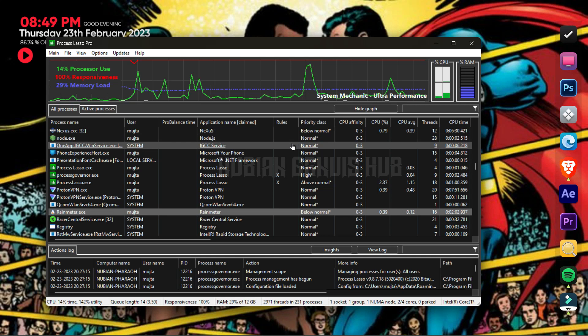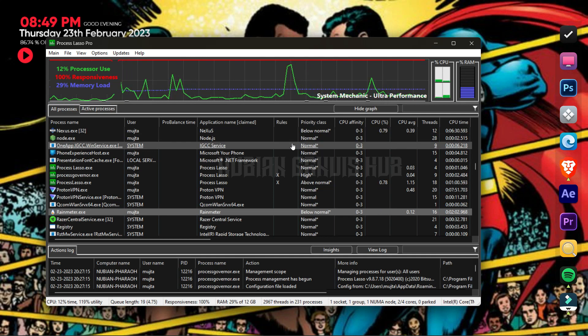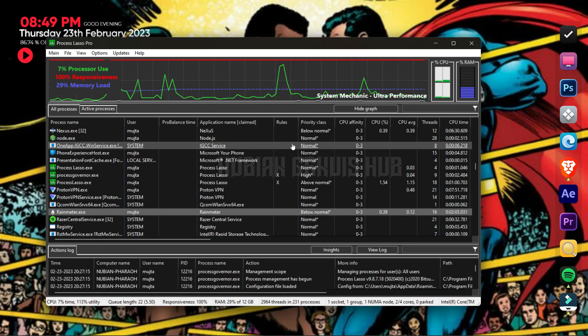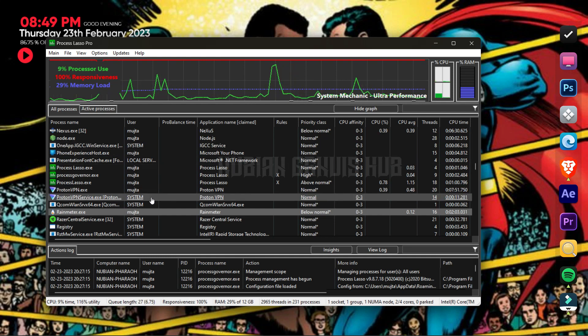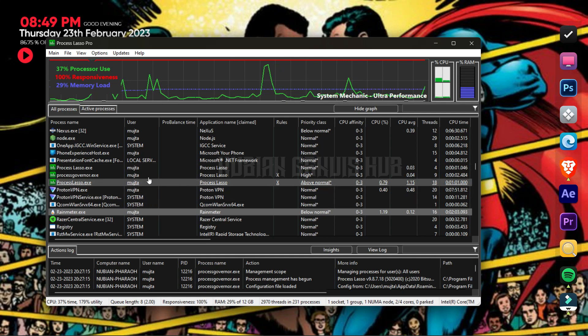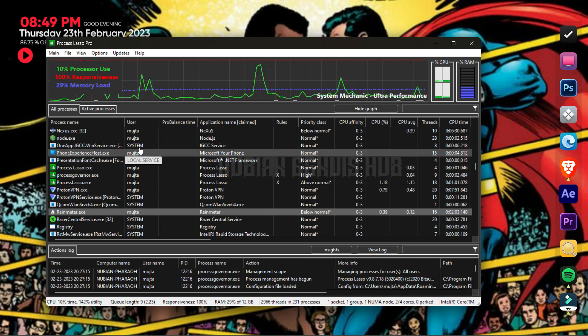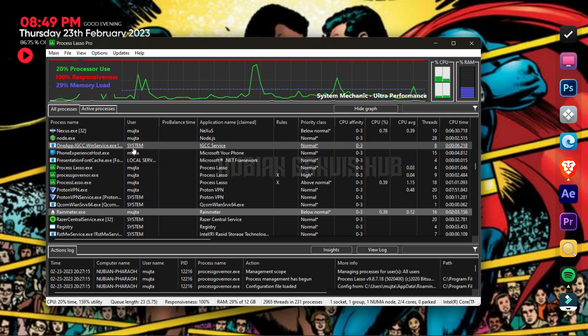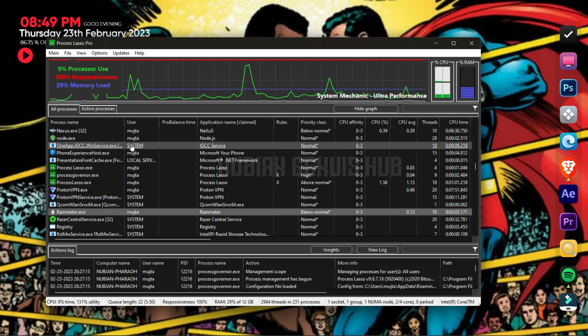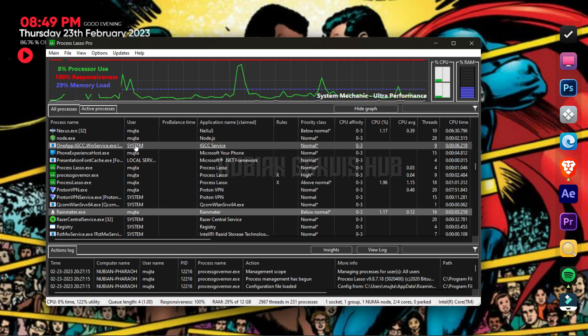Make sure to change the priority class of any app that you are not using and it doesn't affect the system. And make sure that you do not change the priority class of apps that belong to the system, like this app, for example.